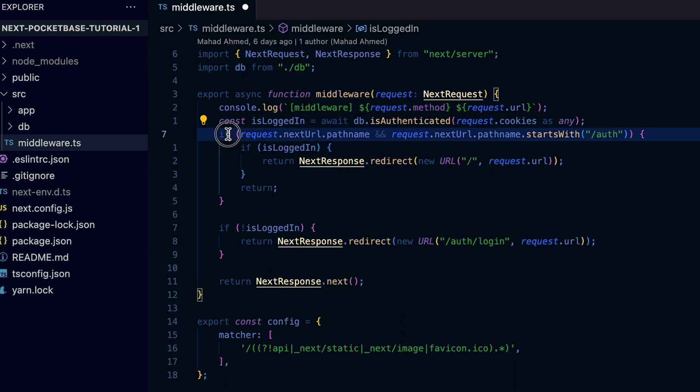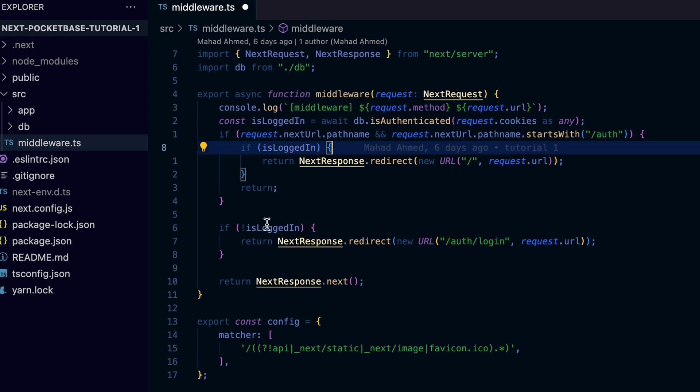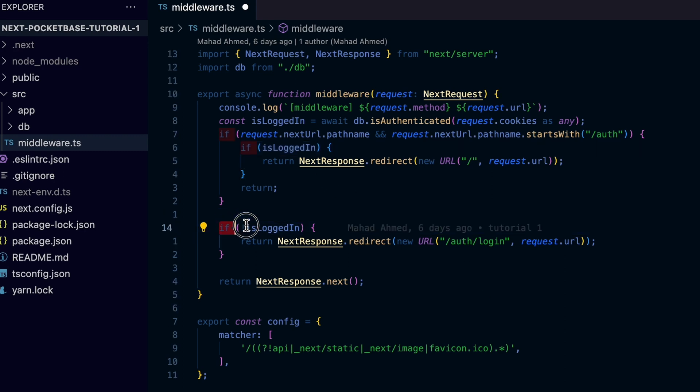So on line 7, we check if the current request path starts with auth. If that's true, it means we don't need to enforce anything and let the user request continue as is without any change.